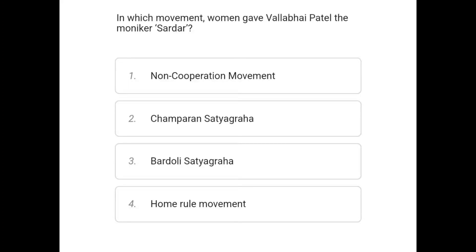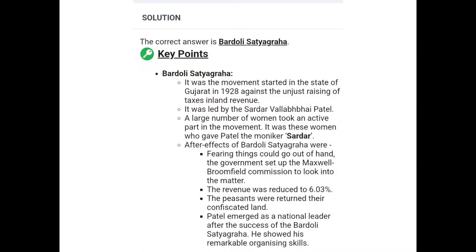The options are: Non-Cooperation Movement, Champaran Satyagraha, Bardoli Satyagraha, and Home Rule Movement. The correct answer is Bardoli Satyagraha. It was a movement started in the state of Gujarat in 1928, against the issue of land revenue, and was led by Sardar Vallabhbhai Patel with a large number of women actively participating.